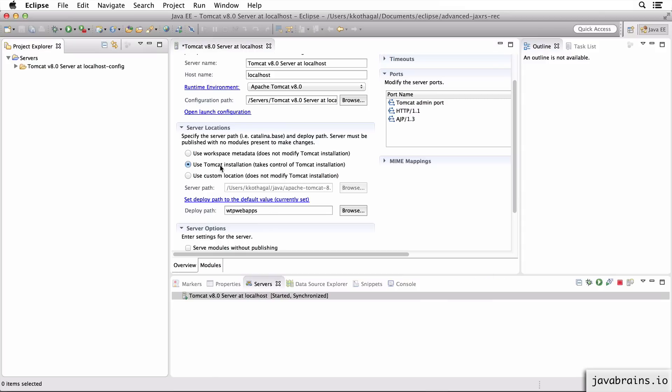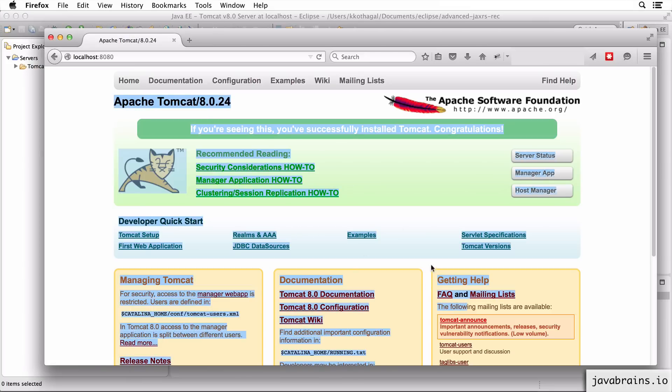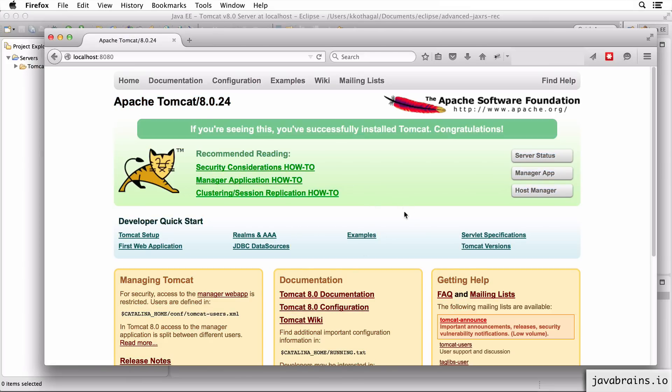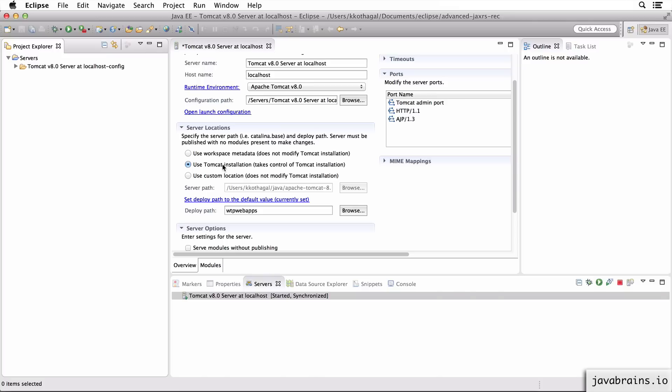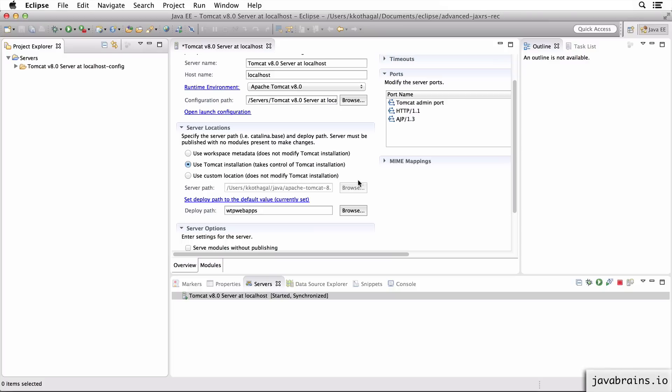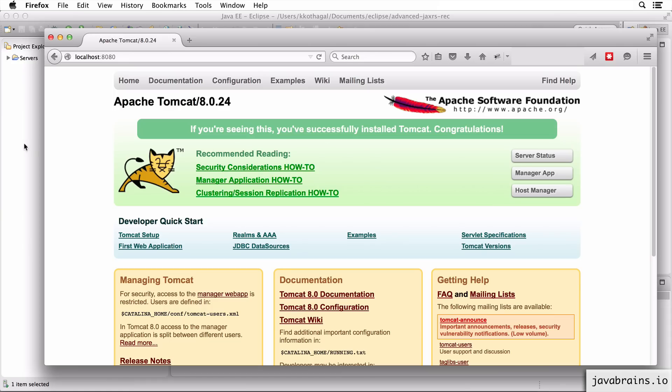If you use the Tomcat installation folder, you get to see this nice page because this happens to be a page that's in the Tomcat directory. So if you point Tomcat to your workspace metadata, you don't see the page. But if you point it to the Tomcat installation directory where you have downloaded and extracted Tomcat, you get to see this page. So that's all we did over here.